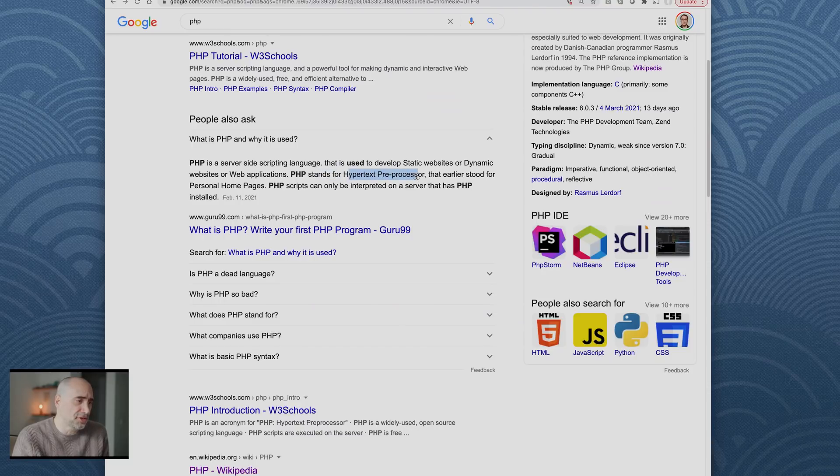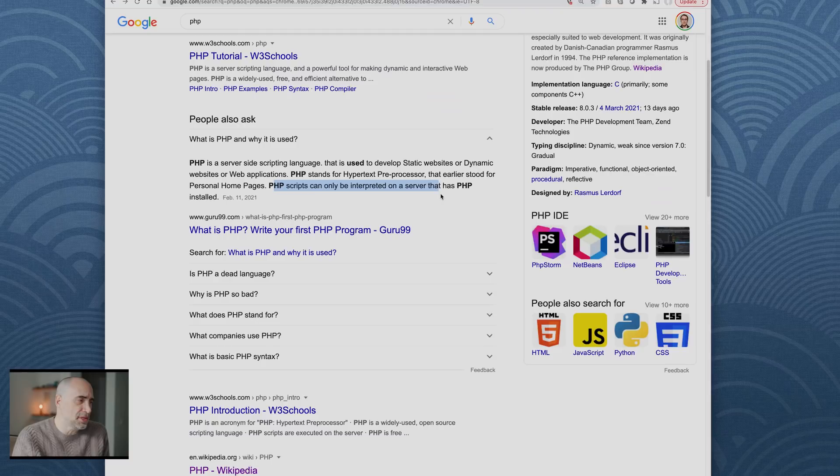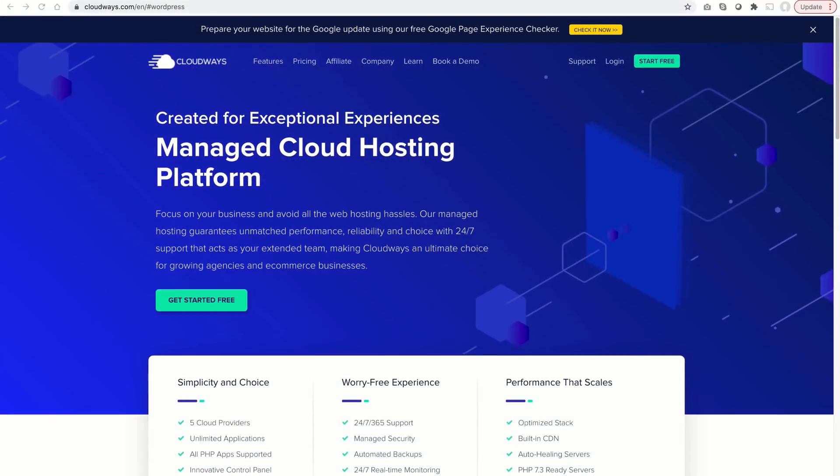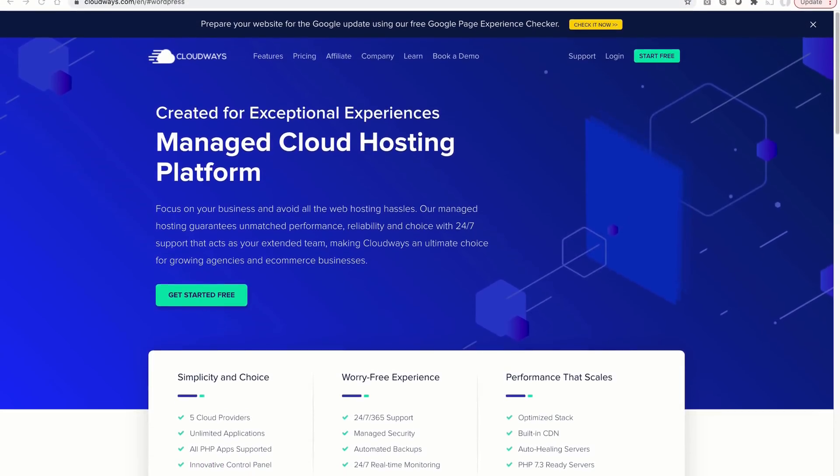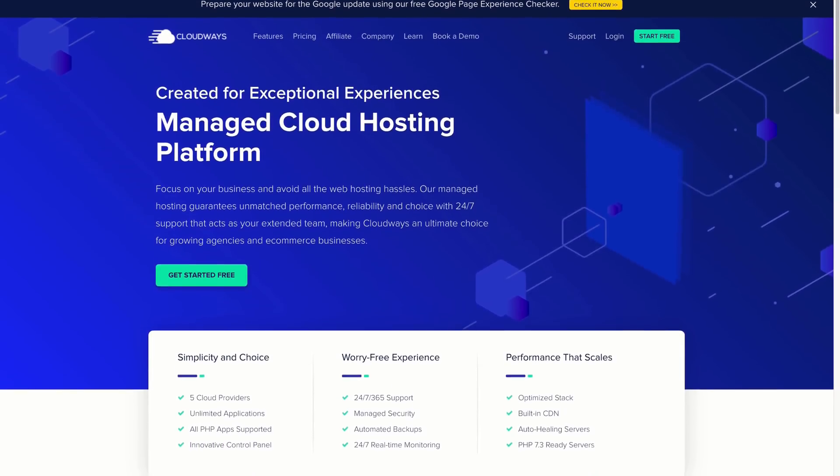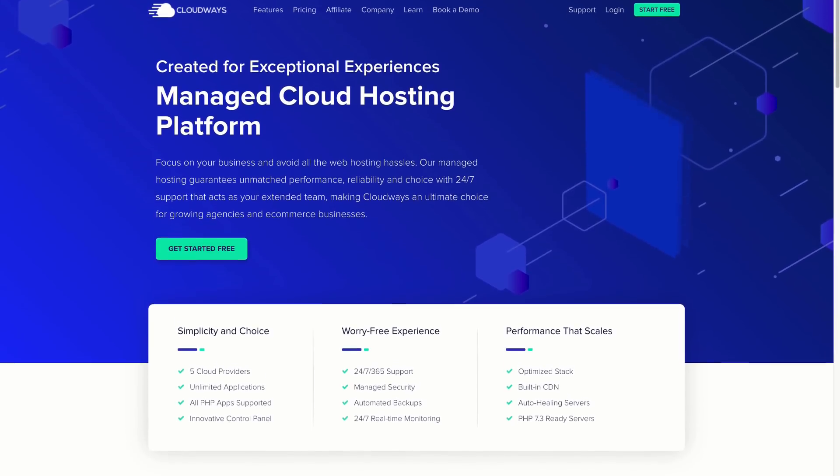PHP stands for hypertext preprocessor that earlier stood for personal home pages. PHP scripts can only be interpreted on the server that has PHP installed. This video is sponsored by Cloudways, which is a managed cloud hosting platform.